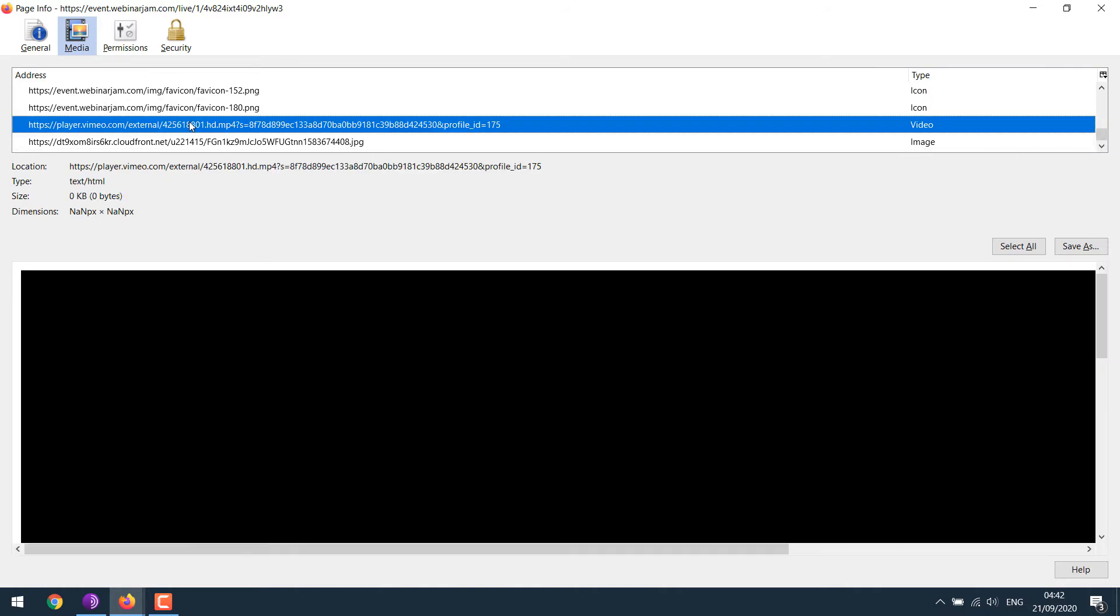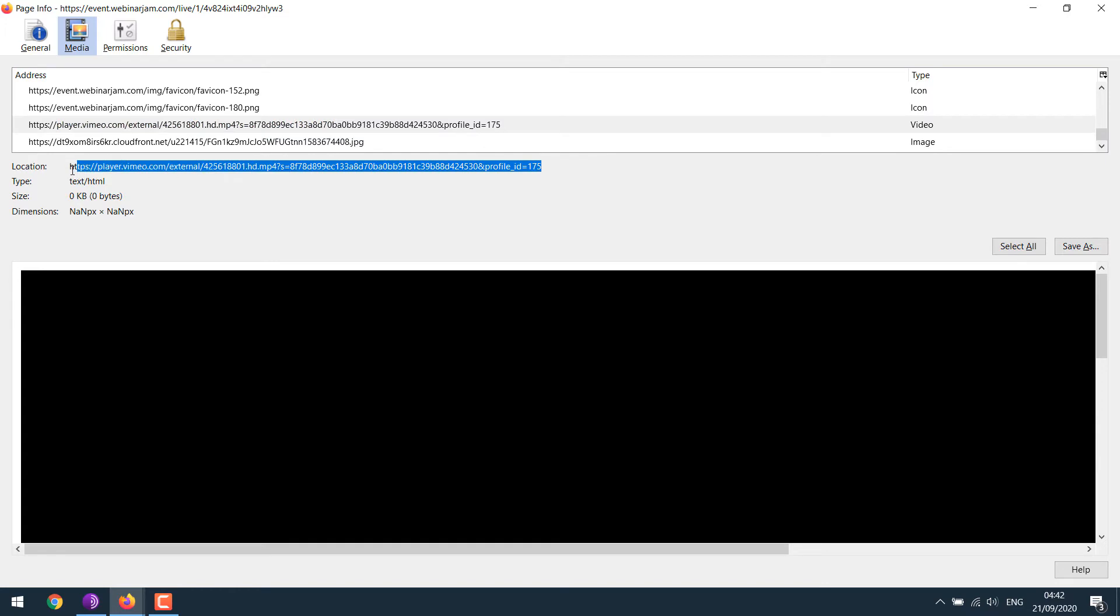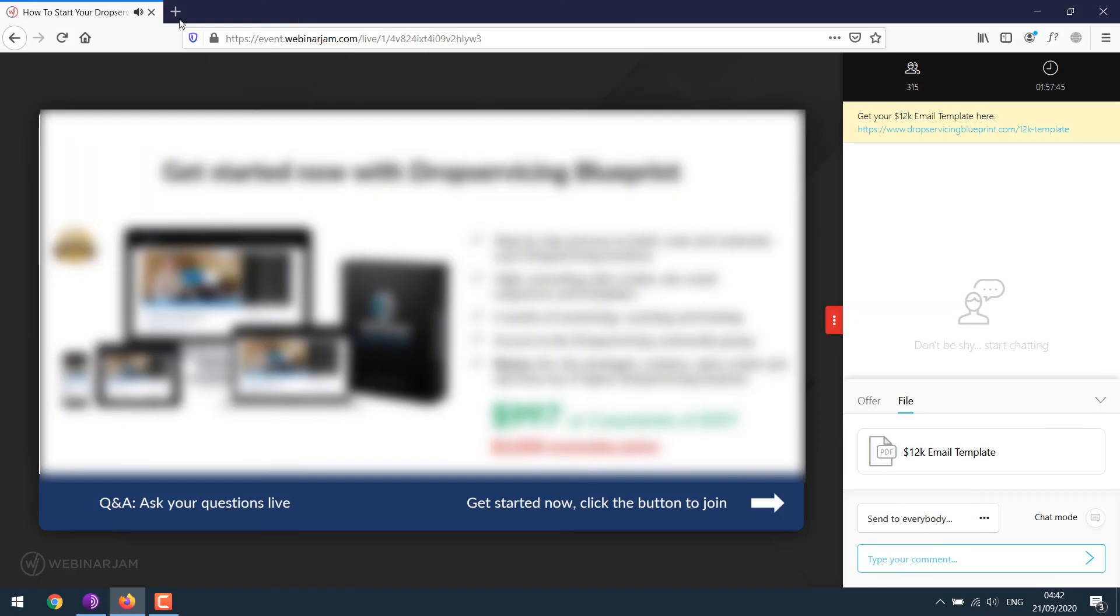You can copy this link from here or simply copy this link from here and open the link in a new browser.